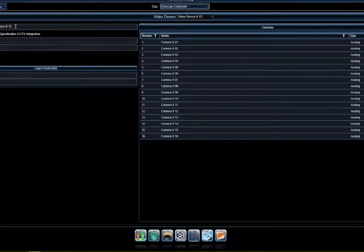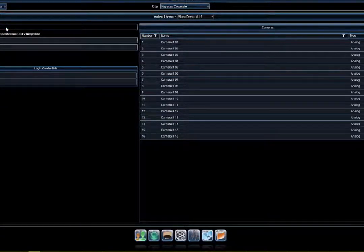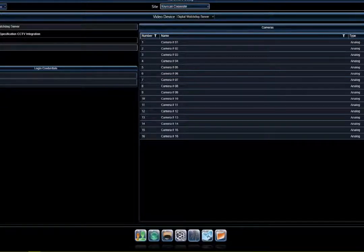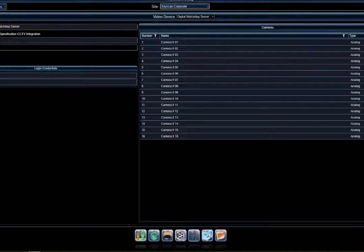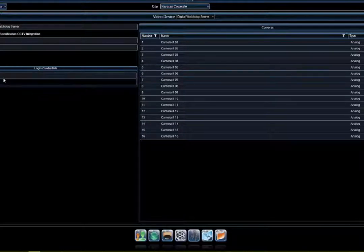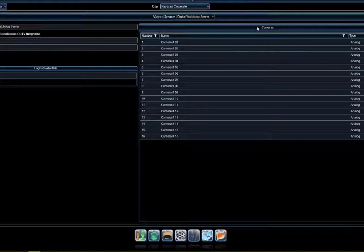I've added a new video integration device. From here I can provide a name — for example, 'Digital Watchdog Server.' Under the host, we're typically looking for an IP address but it could be a machine name depending on configuration, along with the port connection. Down below is the login credentials — the username and password the software itself will use to connect into Digital Watchdog. That's your client connection into DW Spectrum.